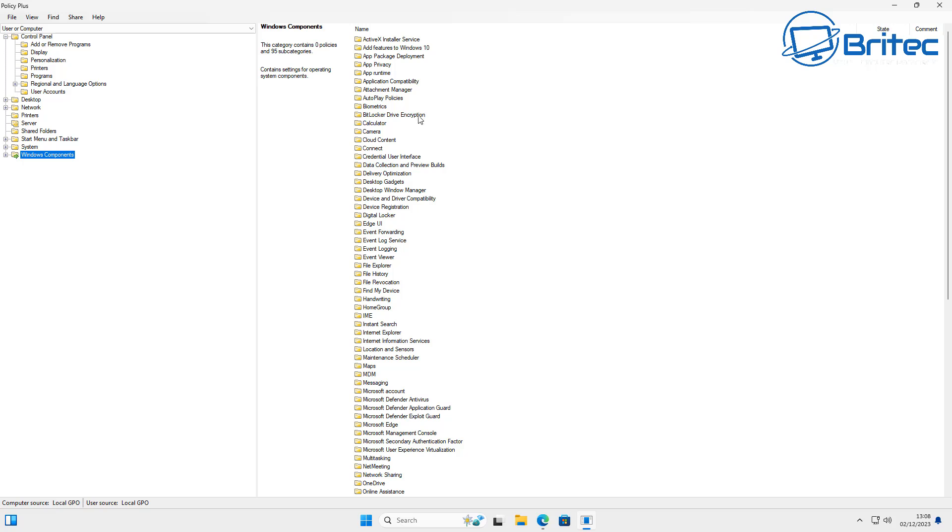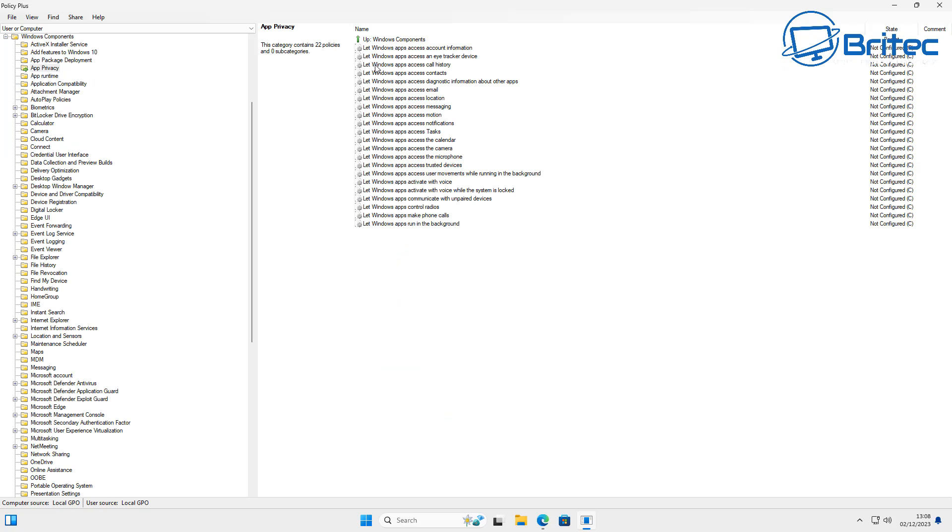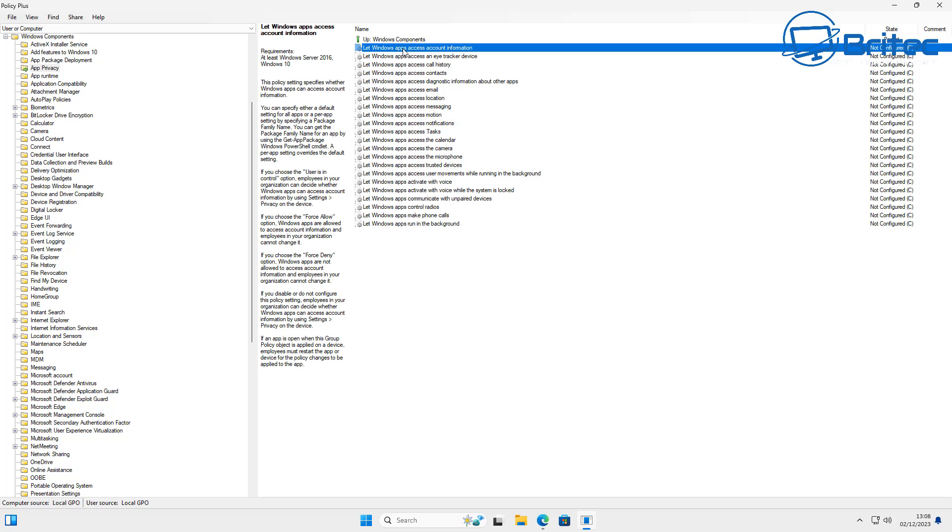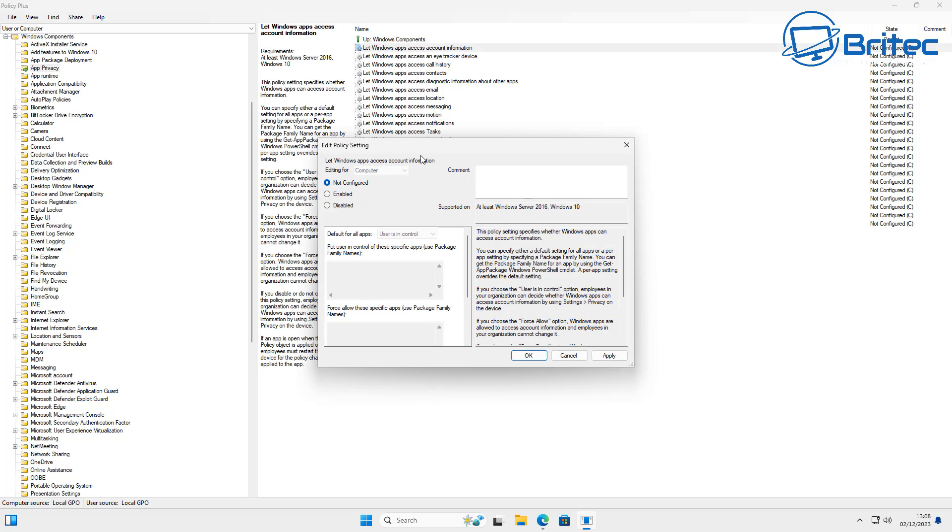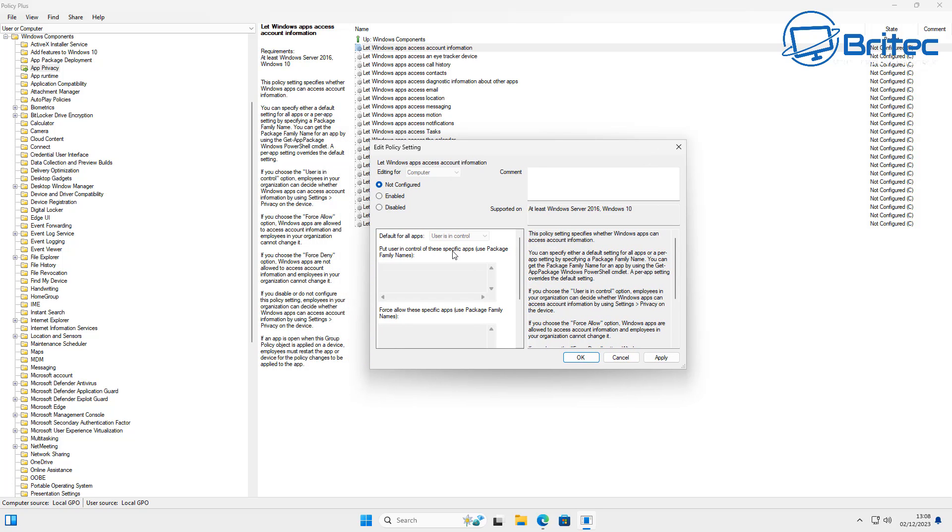Even if you're using Windows 11 Home or Windows 10 Home, you'll be able to use Policy Plus to be able to do this. As you can see, here's the location right here. These are all your privacy policies which you can actually turn off.